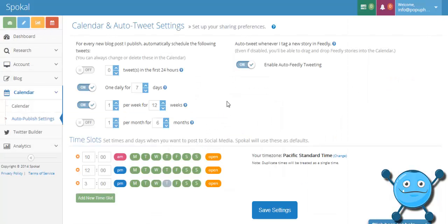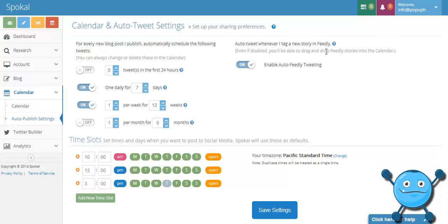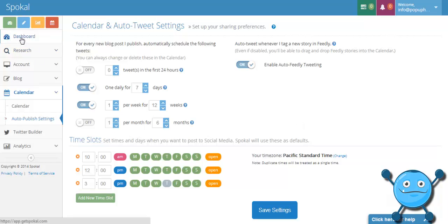We've got one extra nice little feature which is the auto-tweet whenever I tag a new story in Feedly. This basically means you don't even have to come back into Spokel. Every time you tag a story in Feedly with the tag Spokel we'll just generate a tweet, drop it into your next available time slot and that's it, you don't even need to do anything else.